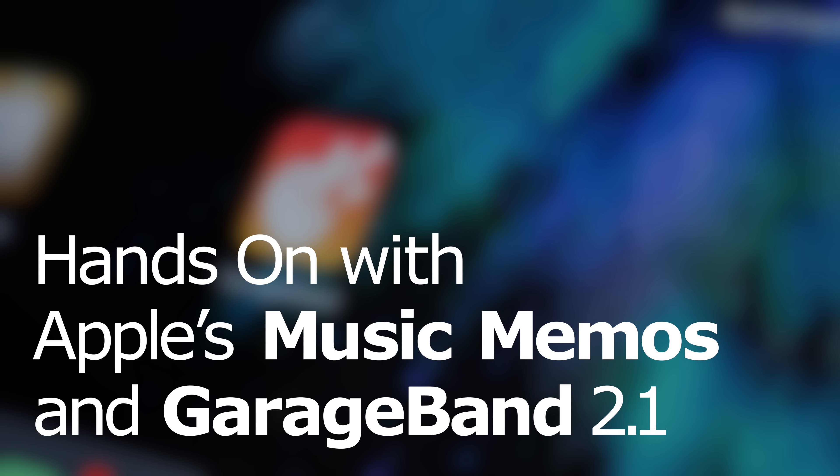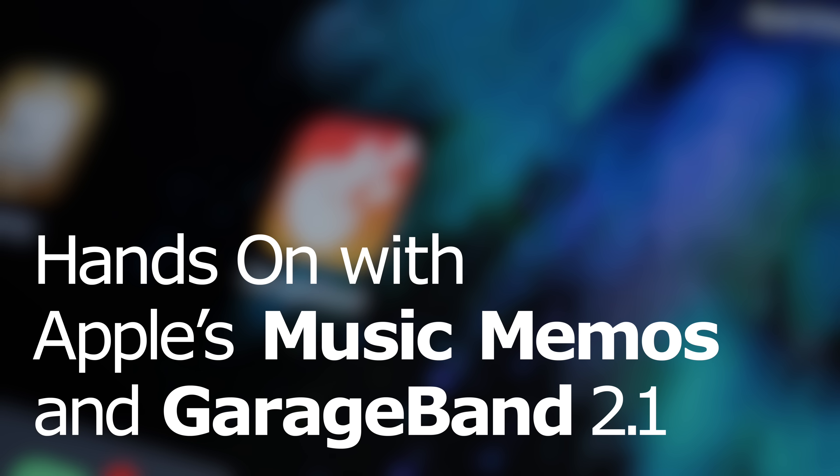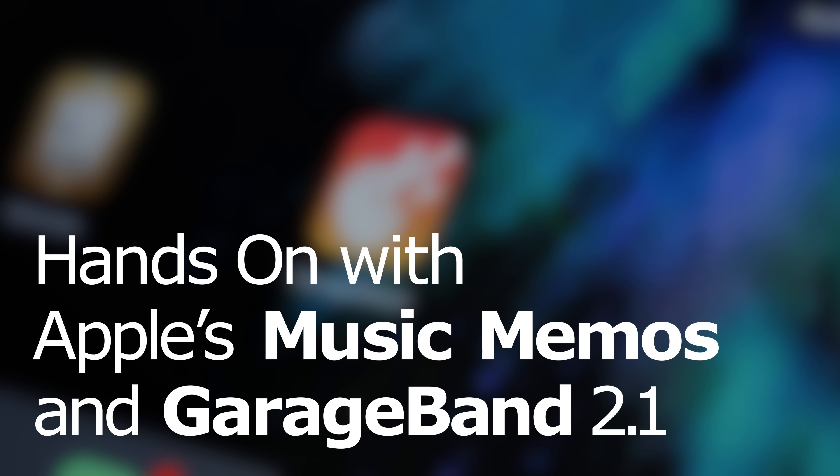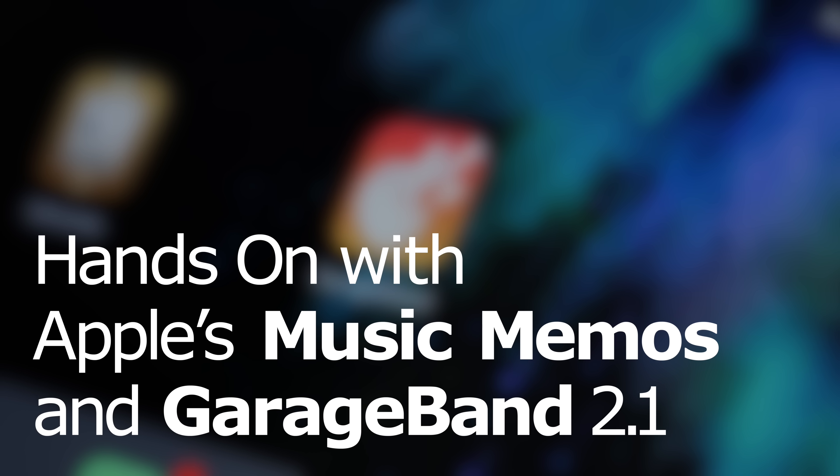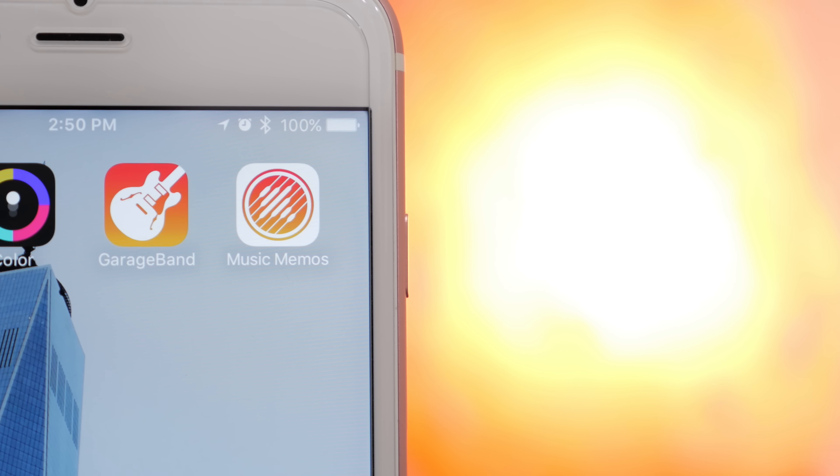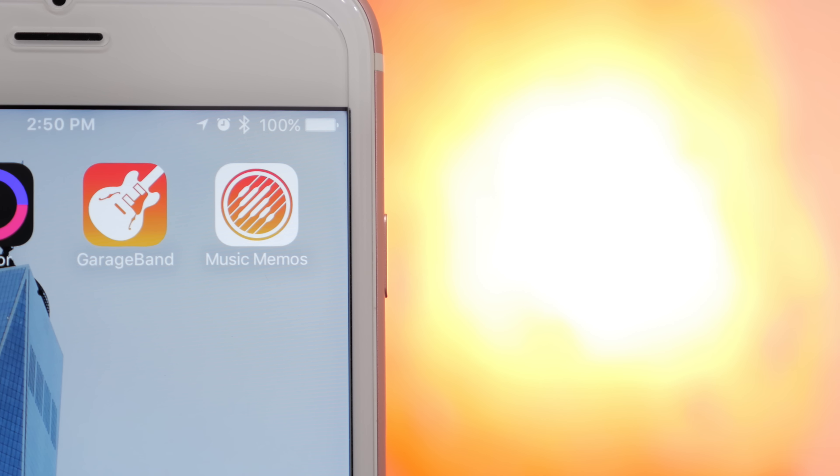Apple just released an update to GarageBand on iOS and a new app called Music Memos. If you've ever been interested in creating music, you're probably going to like these updates.